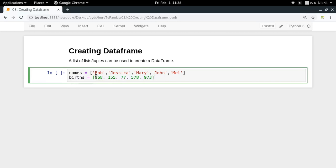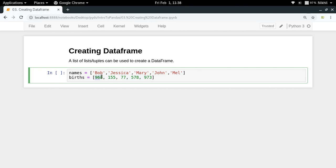For example, in a particular year, the number of people born whose name was Bob was 968, Jessica was 155, Mary 77, John 578, and Mel 973. These are the counts of the babies who were named with this particular name in a particular year.